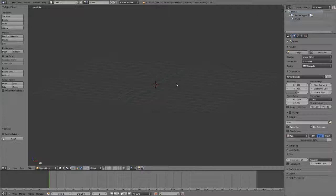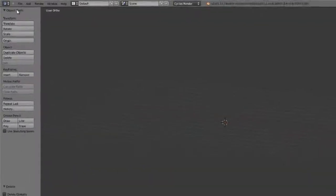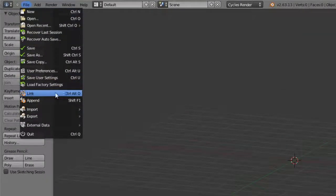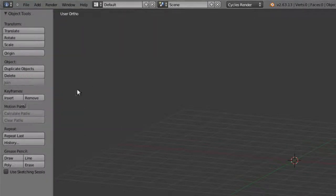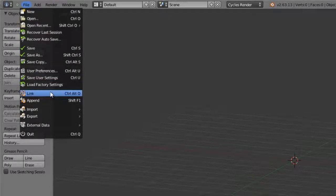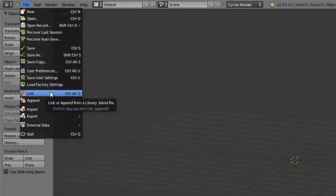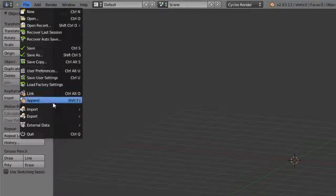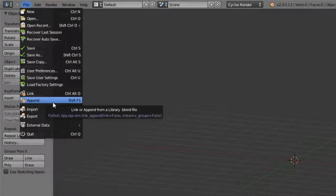We can either link or append it into our current scene. We go to the file menu and choose either link or append. The difference is link will pull in a reference of that object as a read-only object such that we cannot edit it within our current scene. But any time that we change our source file, the original car file, that object will be updated in our new file automatically upon reloading. Append is the equivalent to just importing a new object where we break all ties between the two, so it's just an independent object at that point.